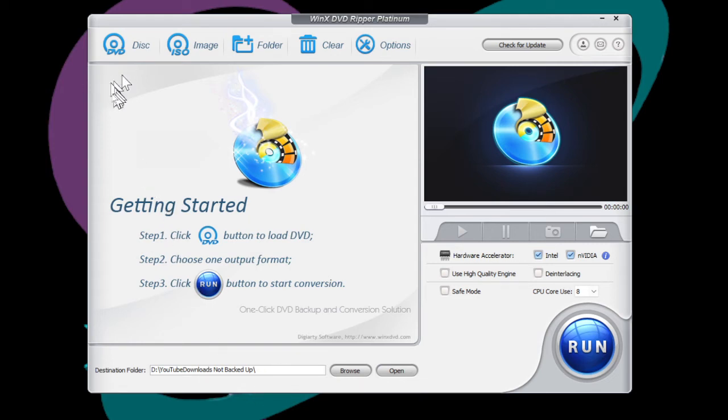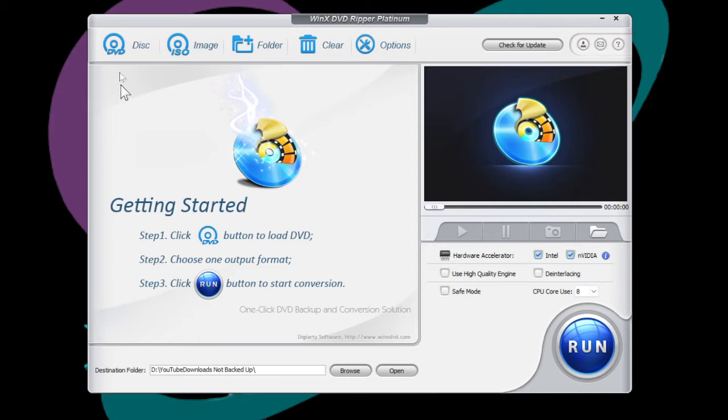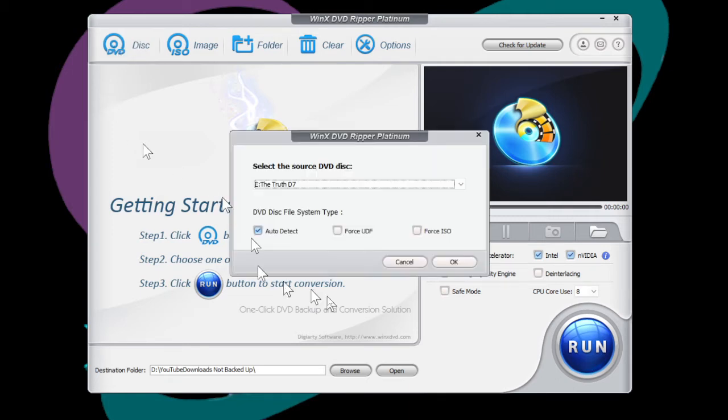And then make sure that your DVD movie is in the DVD disc player and that Windows has recognized it. It takes 20 seconds for it to find it and then hit DVD.